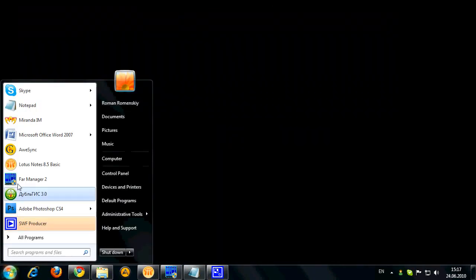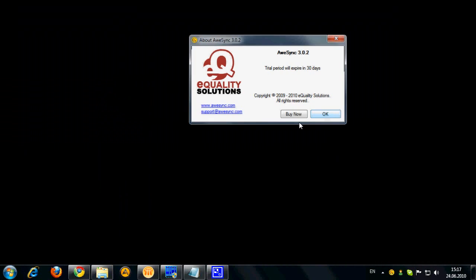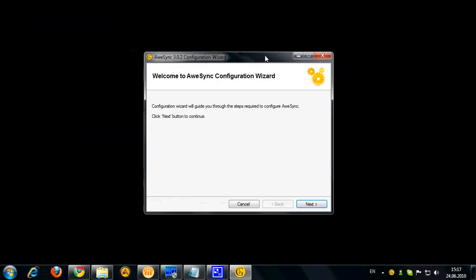So let's start OSYNC. Here is the splash screen with my trial period remaining. Now once I click OK I'm presented with the configuration wizard which will help me to quickly configure the synchronization.